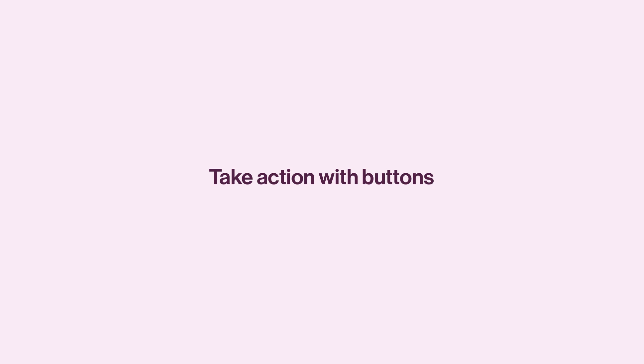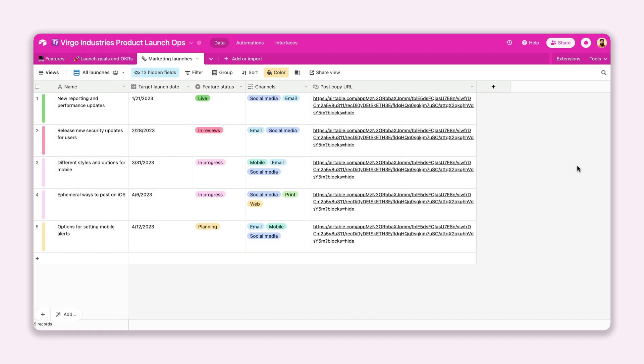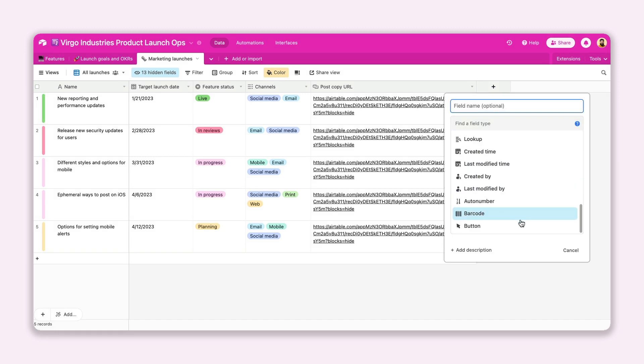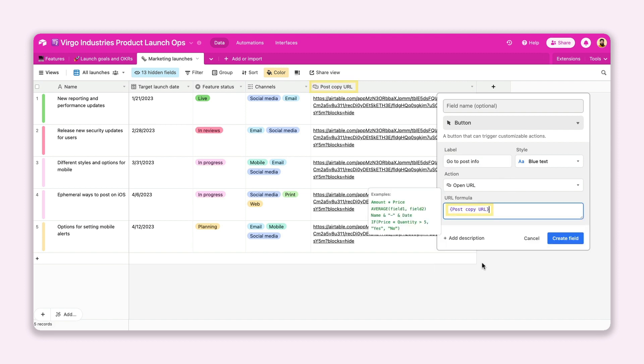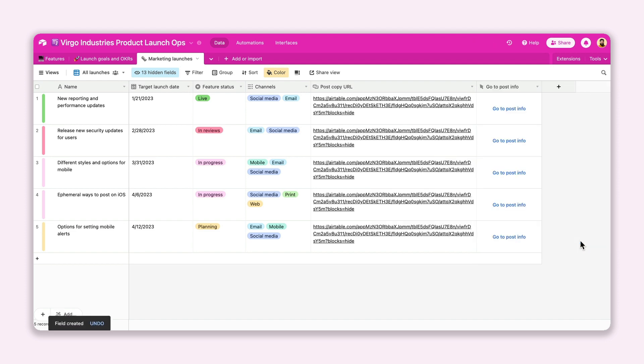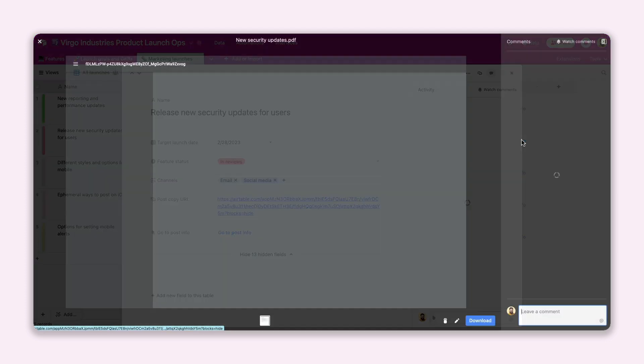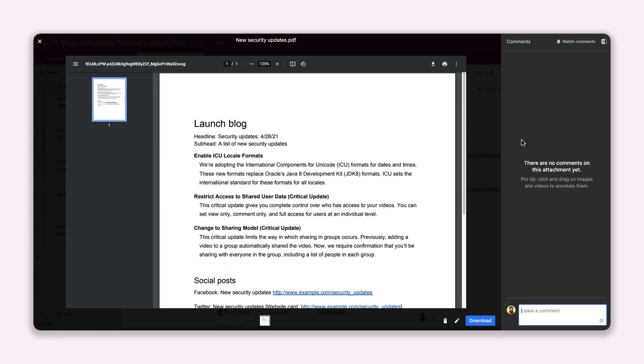The other computed field you can use to simplify your work in Airtable is the button field, which allows you to trigger certain actions directly from your base or interface. Buttons are a surefire way to get your team to interact with your data. You can set up a button to perform a number of specific actions, like open a URL, run a script, or send an email.